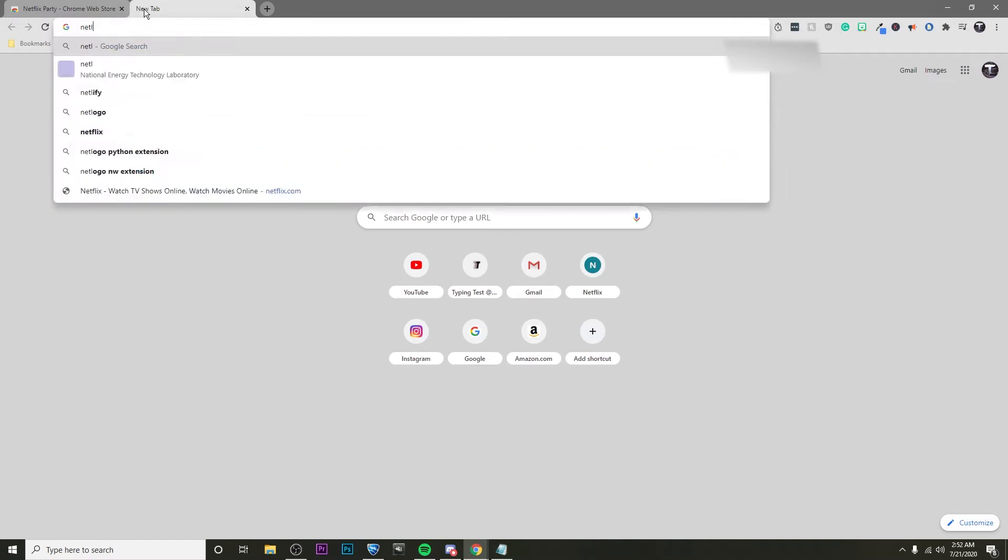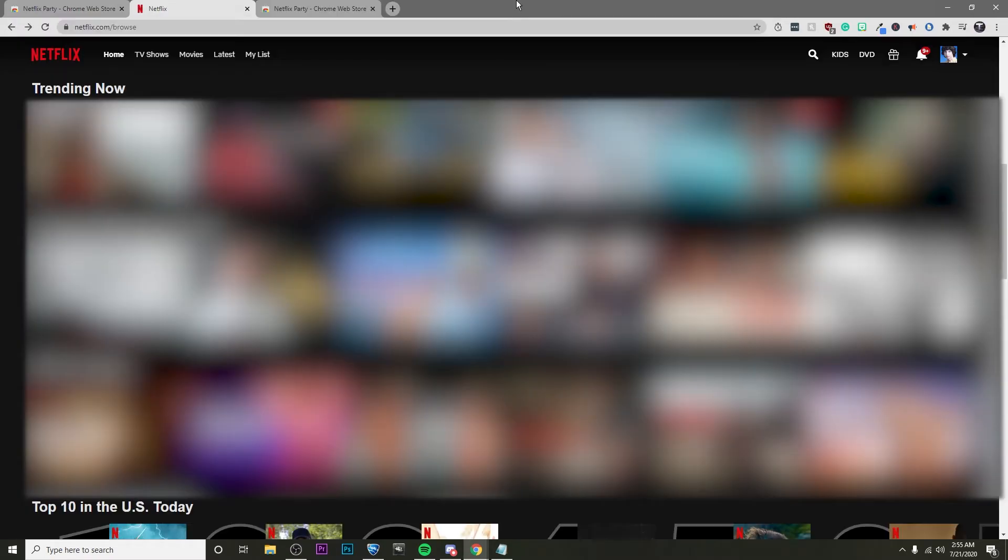Then I'm going to go ahead and open up Netflix. Alright guys, so I've just logged in to Netflix and now I'm going to click on a show.